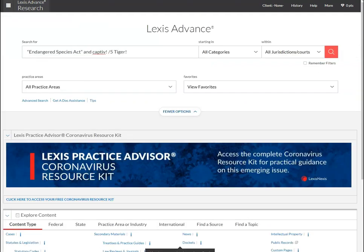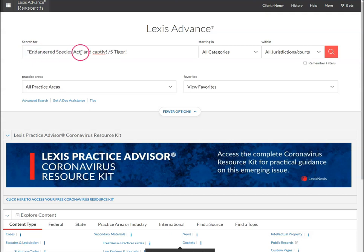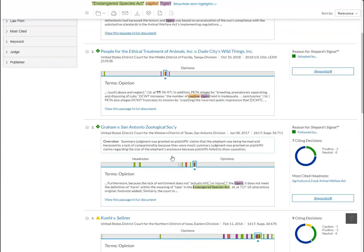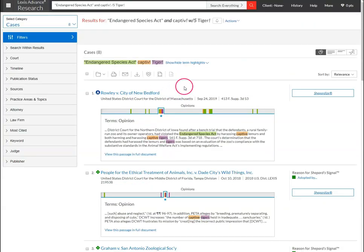We're going to make one simple change to our search string and that is to add slash five, which means what we're looking for are documents that include the phrase endangered species act along with variations of the word captive and variations of the word tiger that appear within five words of each other. When we run this search we get eight results, and after scrolling through these, about seven of them are directly relevant to what we're looking for. I highly recommend that you play around with a search string using different connectors to see how it affects your results.